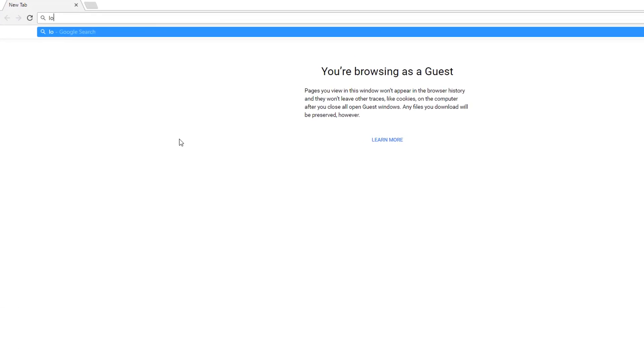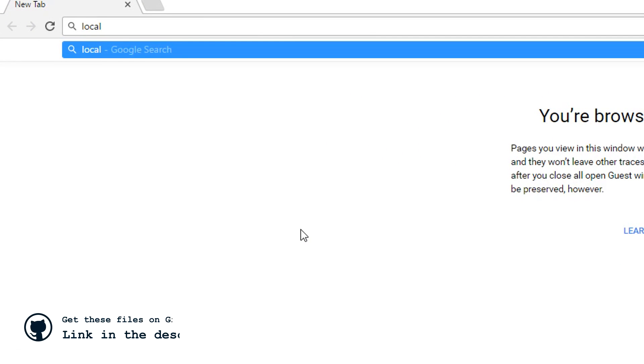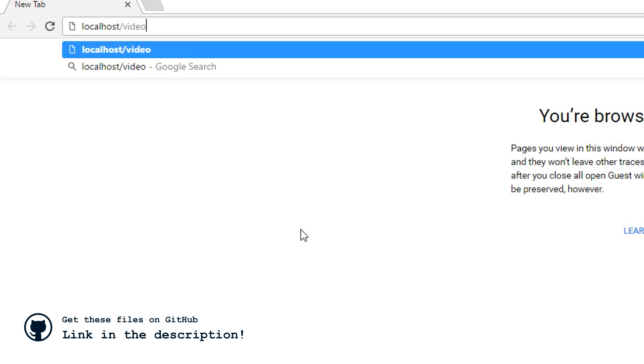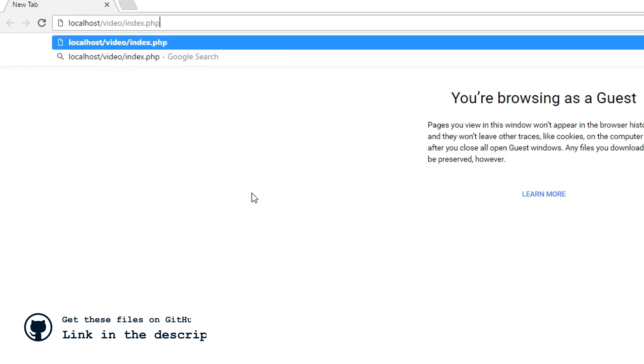So I'm going to open up this webpage in my web browser. So to do that, I'm going to type in localhost slash video slash index.php. So as you can see, it's just a blank file, because I don't have anything on this page yet, but we're going to get to that.